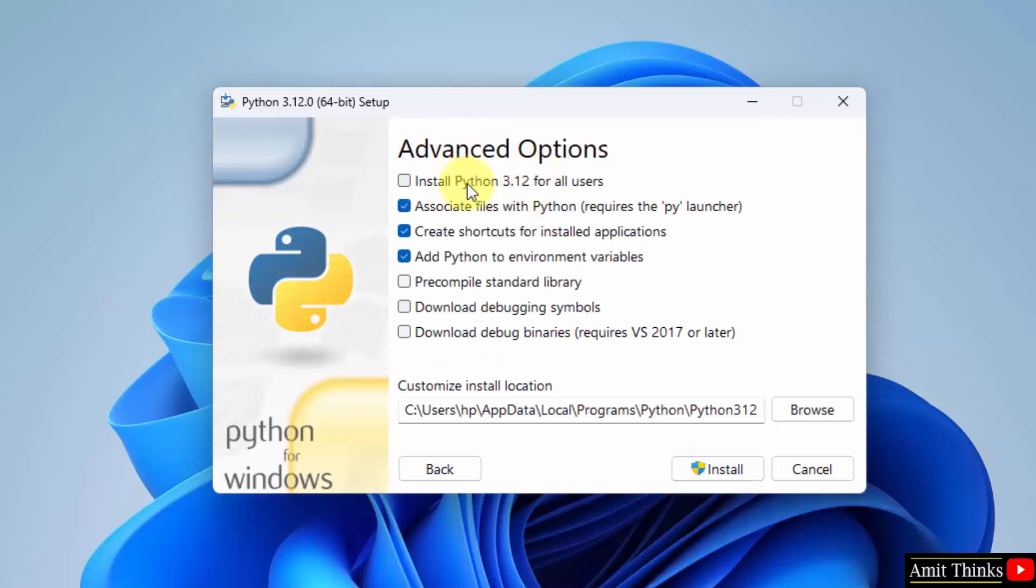Advanced option, it will install Python 3.12 for all users. It will also set the environment variables. Okay.